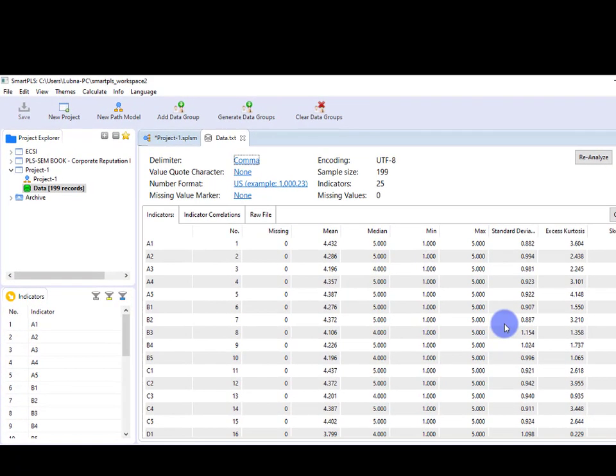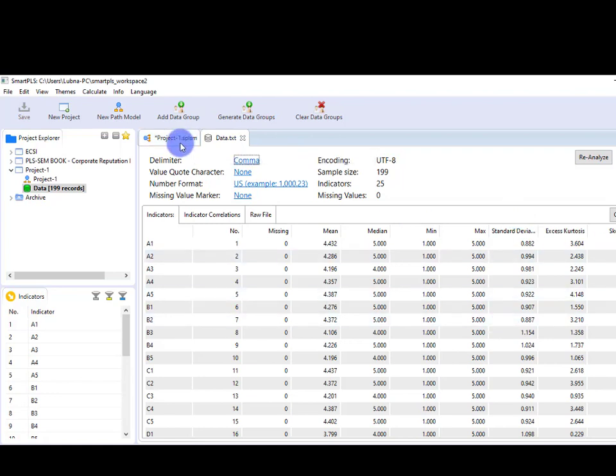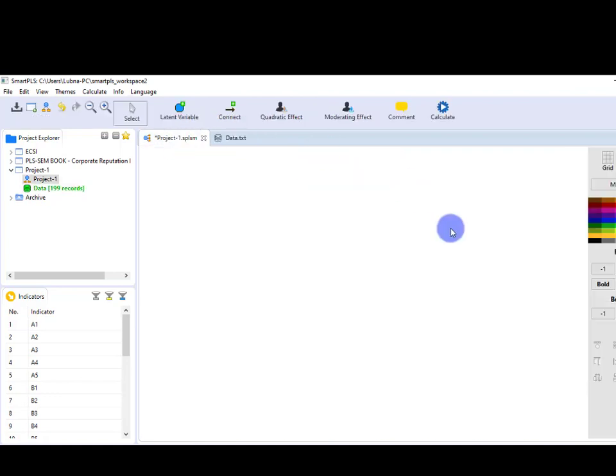SmartPLS is a very simple and easy-to-use software. Let's see how we can draw the path model here. For that, you have to go to Project 1 tab, and here I am going to draw the path model.